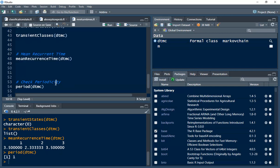So basically, this is how to find recurrent states, transient states, mean recurrent time, and periodicity in R. If you find value in today's tutorial video, don't forget to subscribe if you haven't, and thank you for watching.